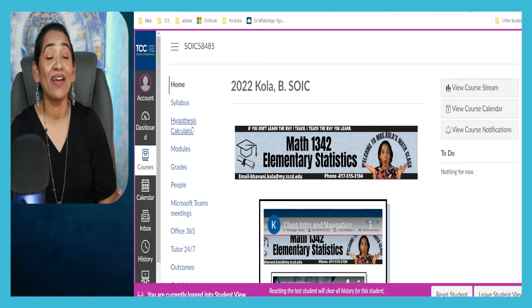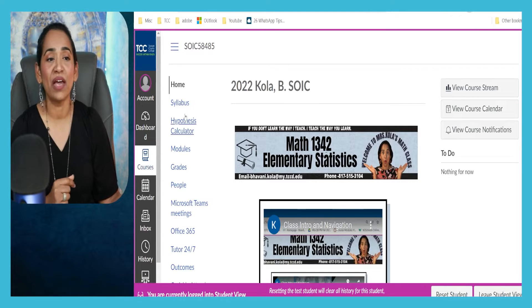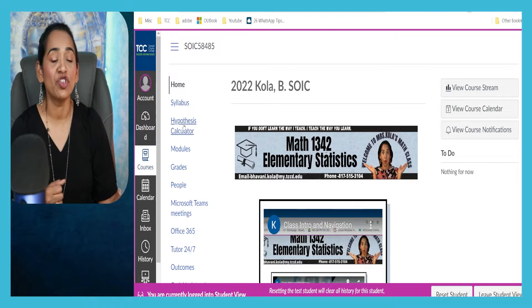Welcome back. In today's session, I will be demonstrating how to add an external website to your navigation items inside your Canvas course. When students click on it, that website opens up inside your content pane, so students don't have to leave Canvas. Here's an external website that I have added — I have named it as Hypothesis Calculator, and it is right under my navigation pane.